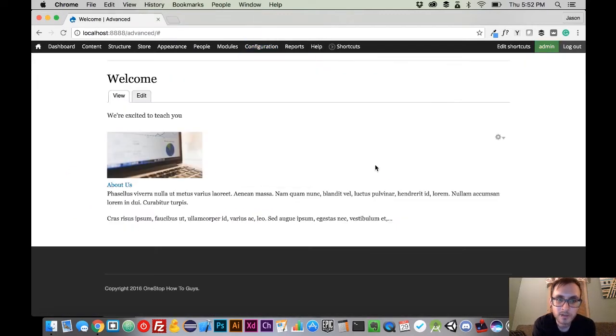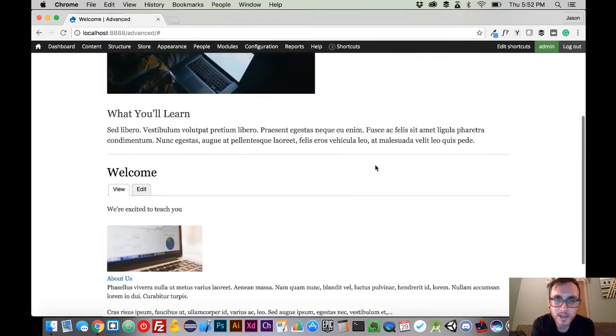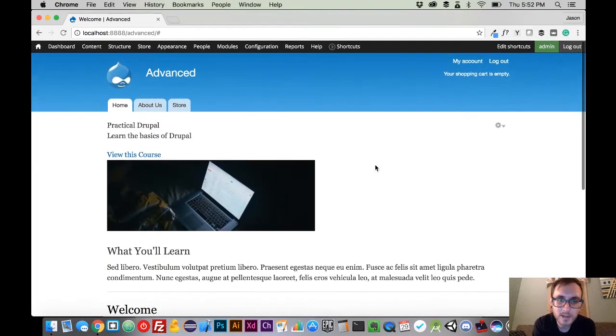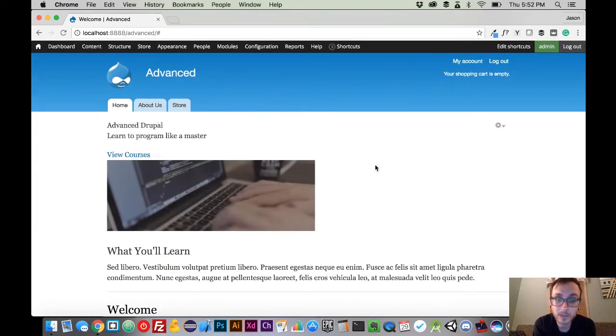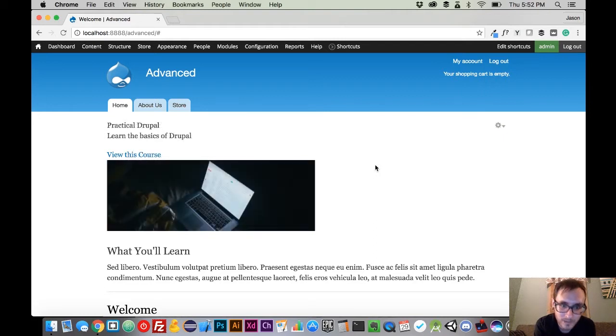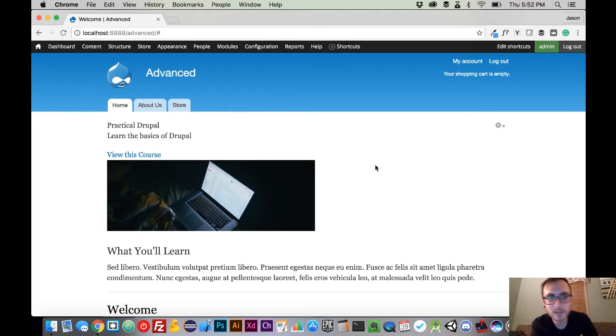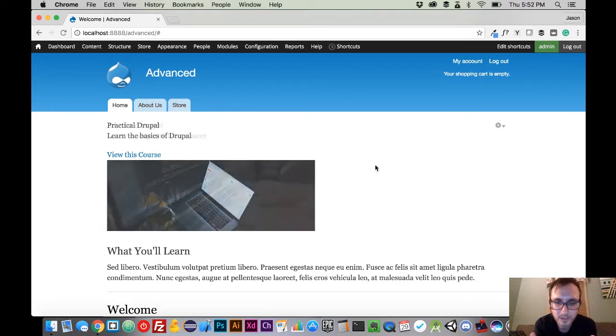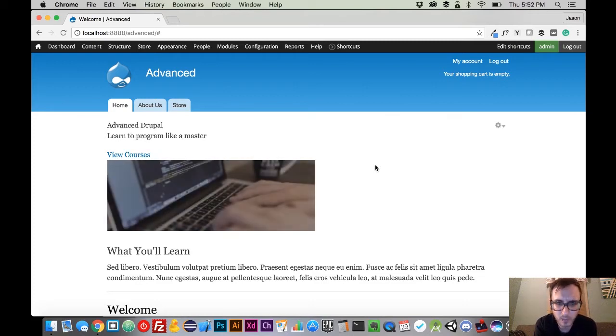What we're going to do today is something that we should have covered a long time ago in Practical Drupal Development, and that is updating our website. Now what we need to do here is create a backup of our website.